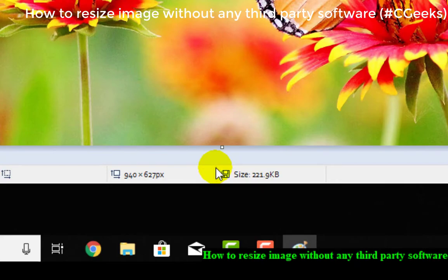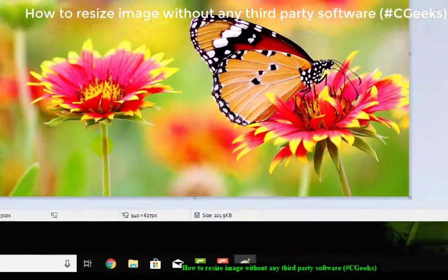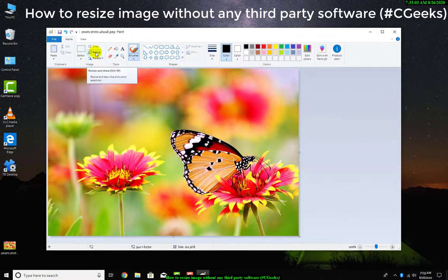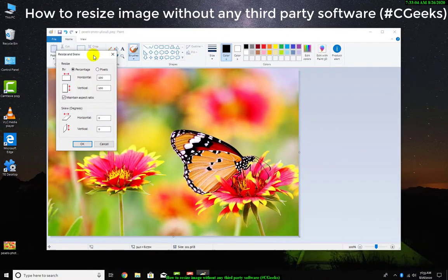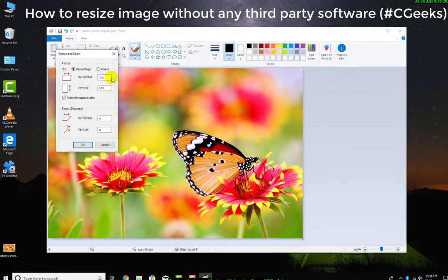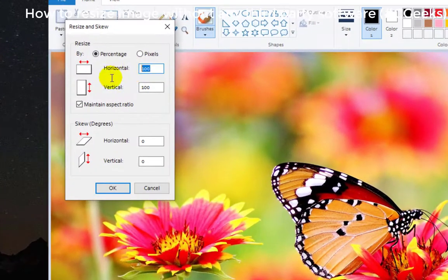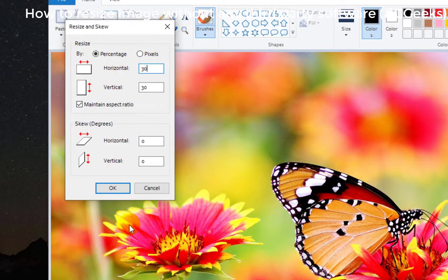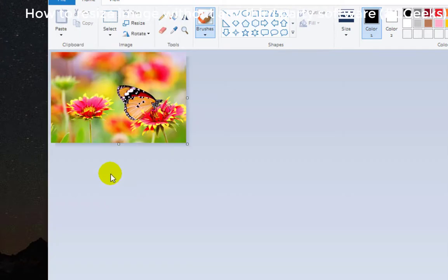Now I will resize it to 30%. I will resize it to 30%, okay.